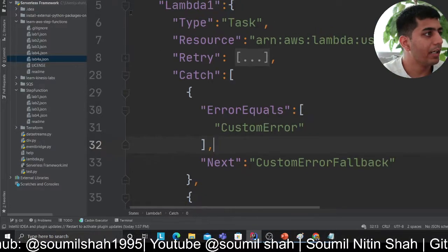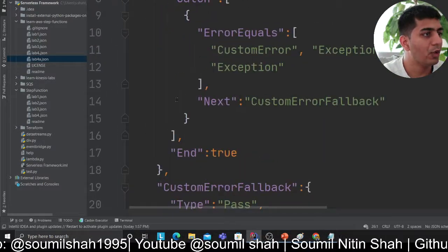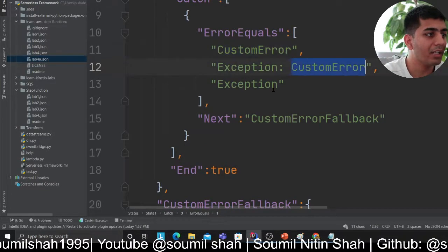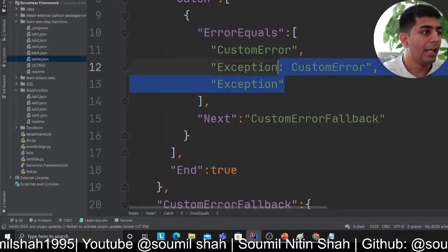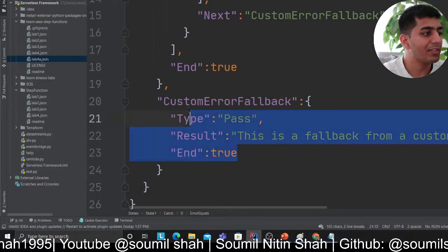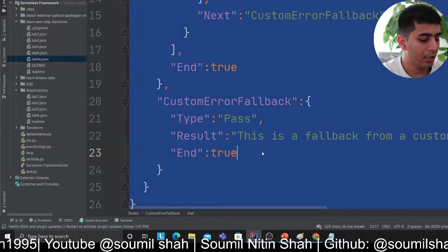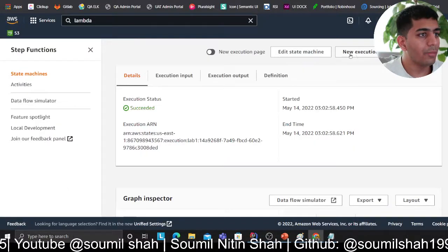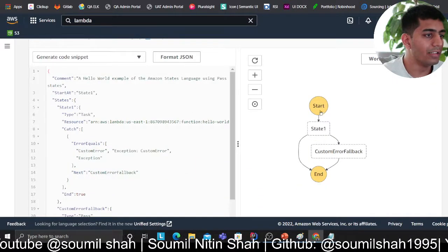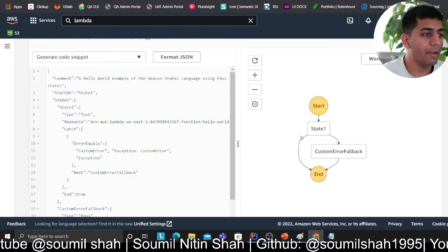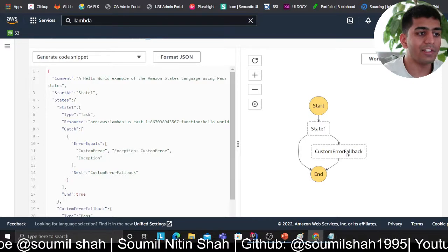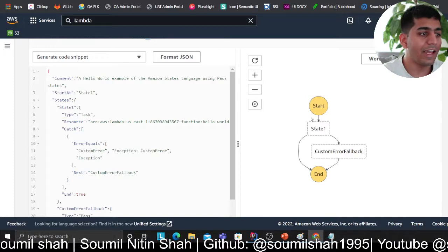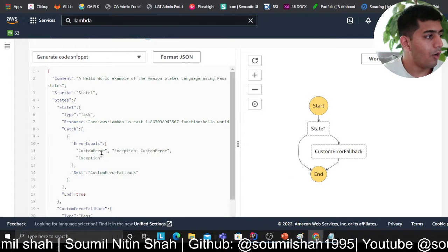That's why in tutorial 4a I had to add multiple arguments: look for the word 'custom error', or 'exception custom error', or 'exception'. If you see any of these, branch to my custom state defined here. So now the state machine looks like this: execute my Lambda function; if something goes wrong, go to my custom error fallback callback; then end the function - else, directly end it. Now I'm exactly catching that particular word.